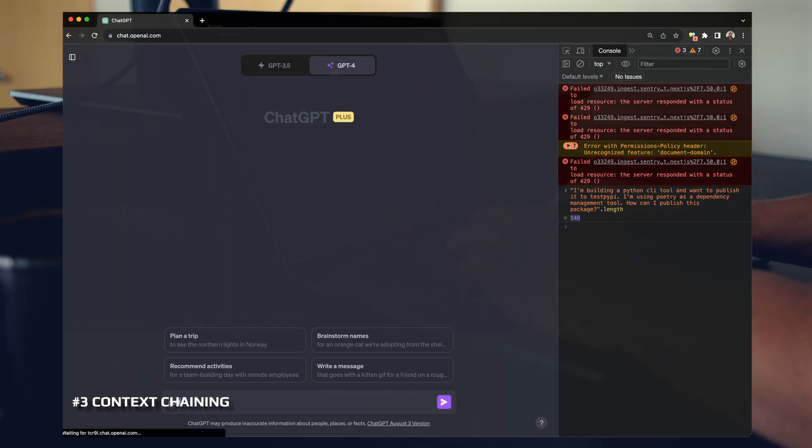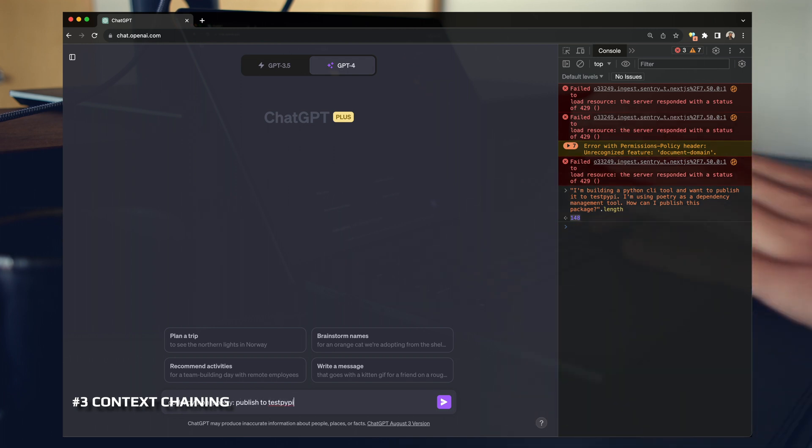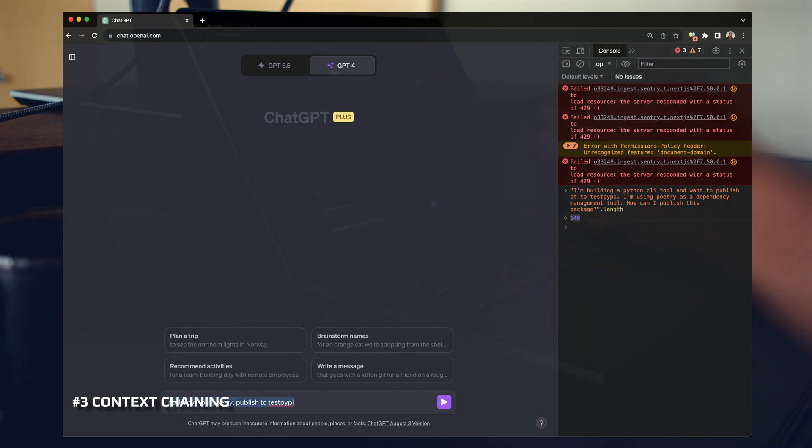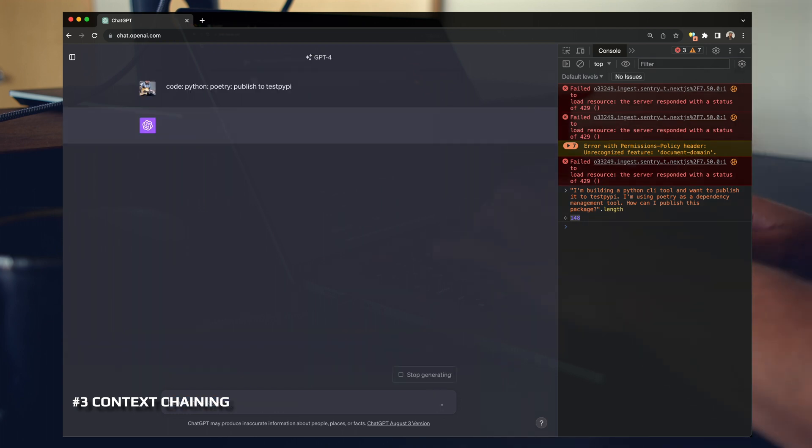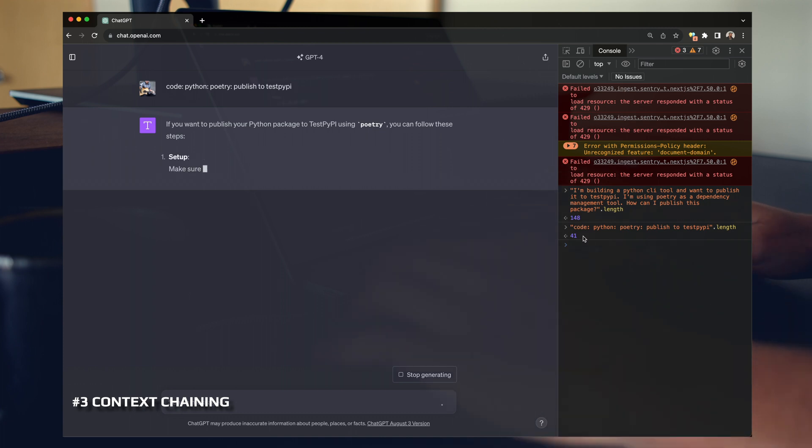Check this out. Code Python Poetry. Publish to test PyPy. So I'm actually gonna go ahead and run this one. I'm gonna copy it, run it, and we're gonna look at the length here. This says 41 characters.